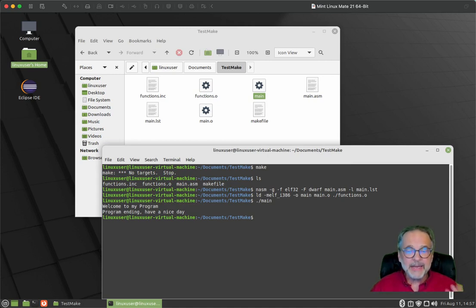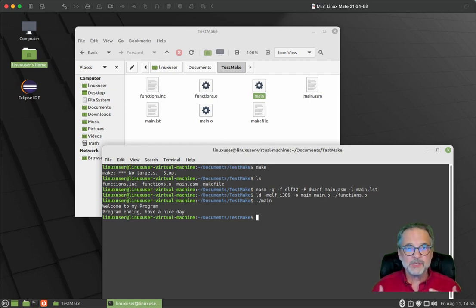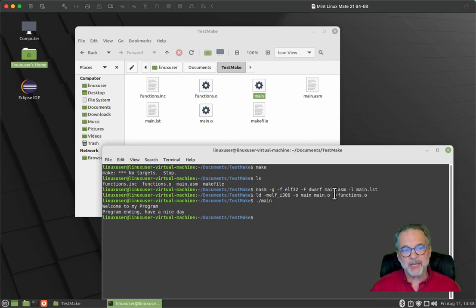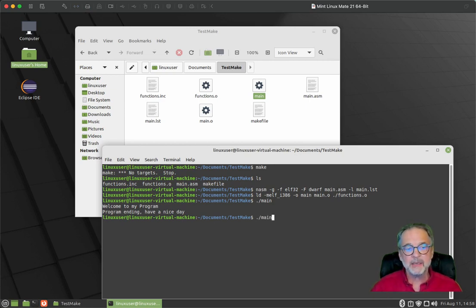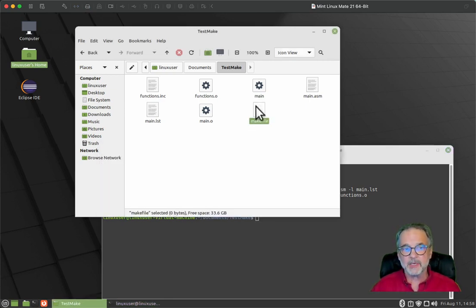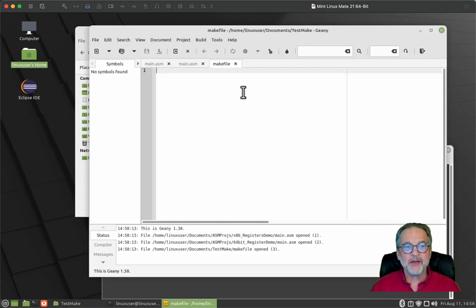Now pain in the neck to have to type that in every time, right? I mean, come on, it would just be really difficult to do that. Now a very small project, maybe you can just press the up key, but pain in the neck. And that's where makefiles come into play. So let's go ahead and open this makefile.